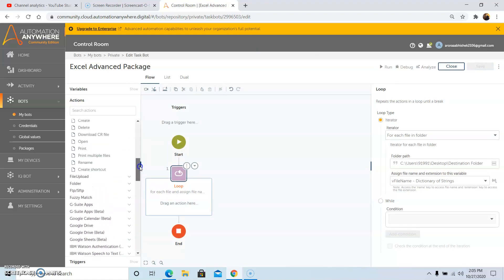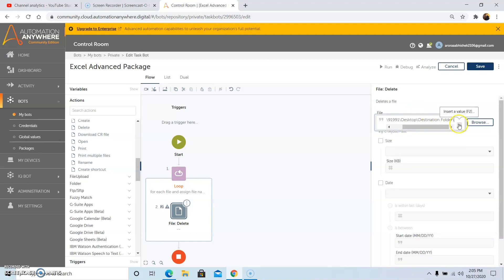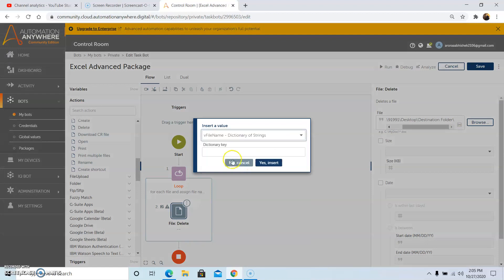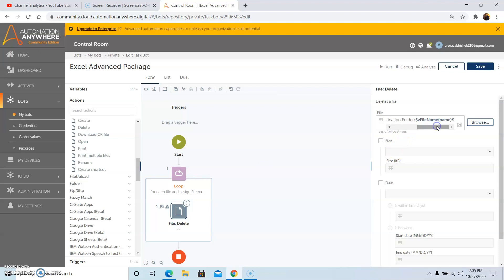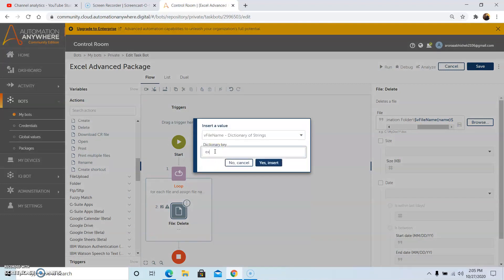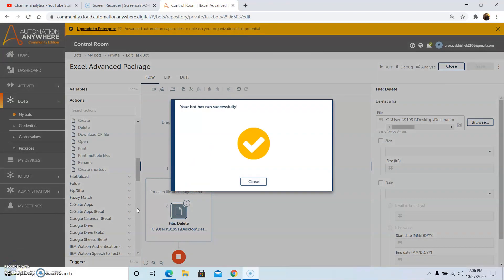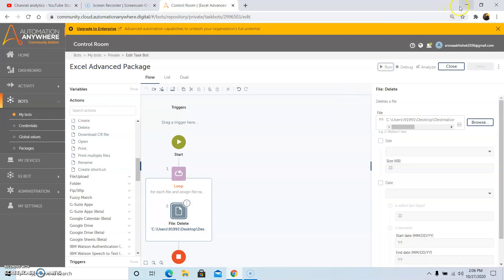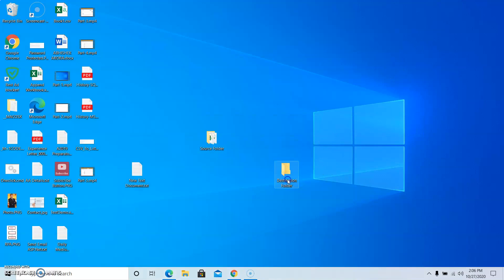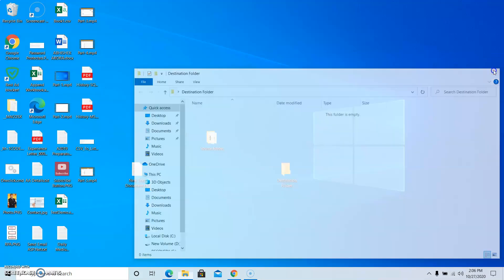Drag and drop the delete command and give the folder location, then use the dictionary variable v_file_name. For the file name dictionary key, use name, and for the extension use extension as the dictionary key. Pass in extension in the dictionary key field, click yes insert, then click on save. Run the program — it has run successfully, and as we can see all the files in the destination folder have been deleted.